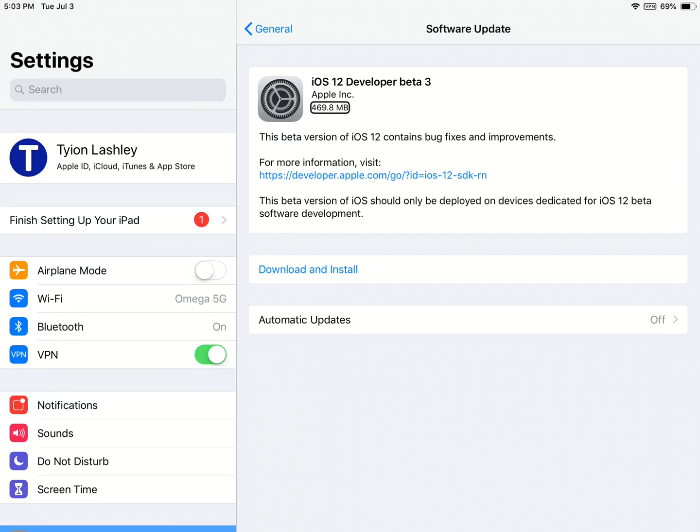Okay, after two weeks, we've got the third beta of iOS 12.